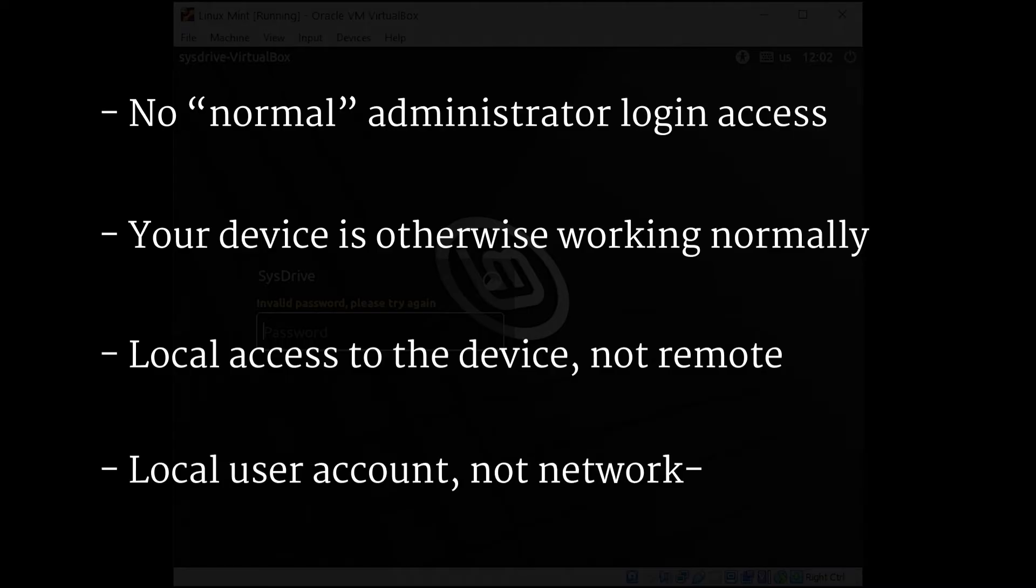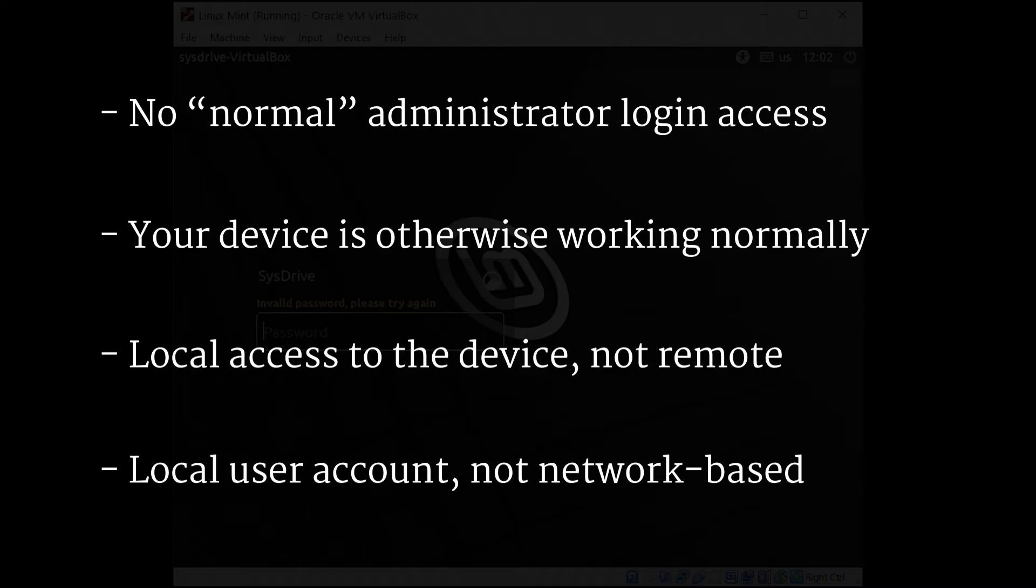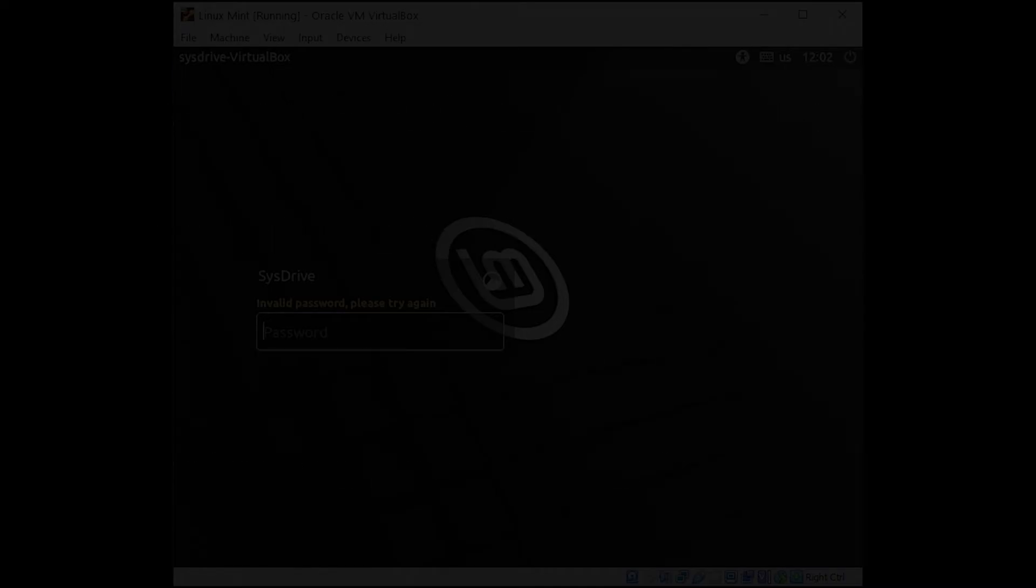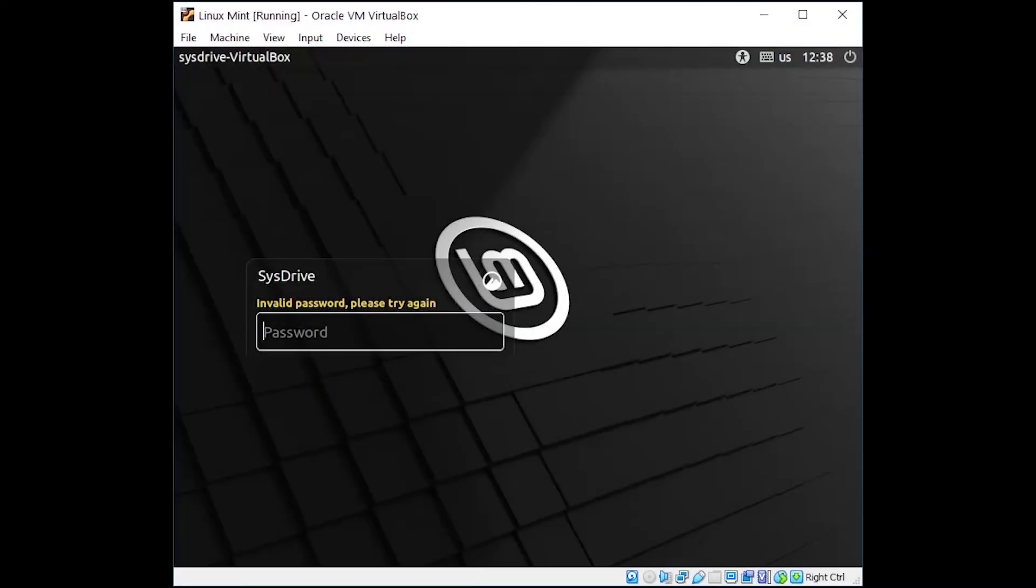We also need to make sure that you're trying to log in as a local user account that's currently locked out or doesn't have the password. This won't work if you're at a company network using Active Directory or a centralized log on server. So to get started, either turn on your device or if you're already at the log on screen, go ahead and start a reboot.